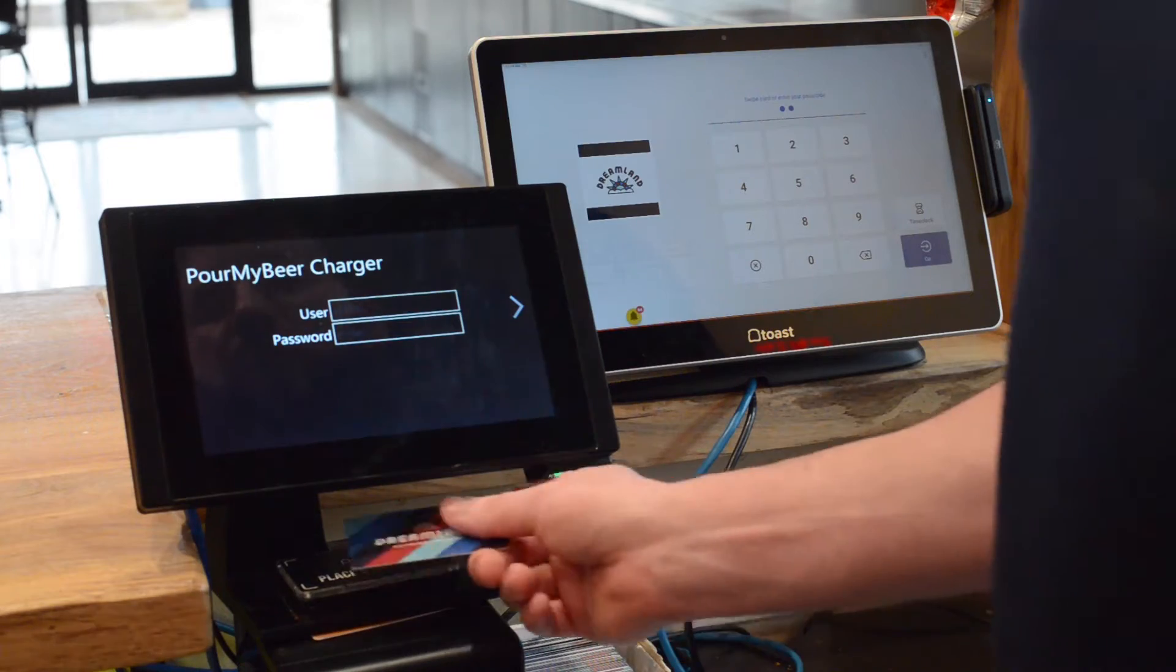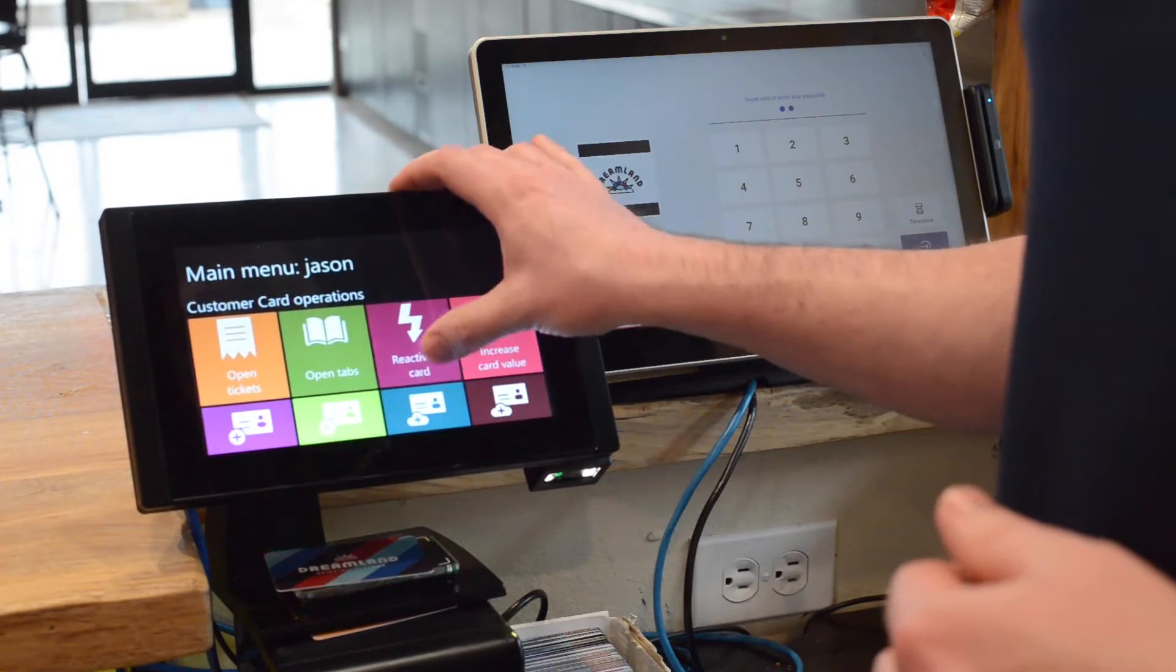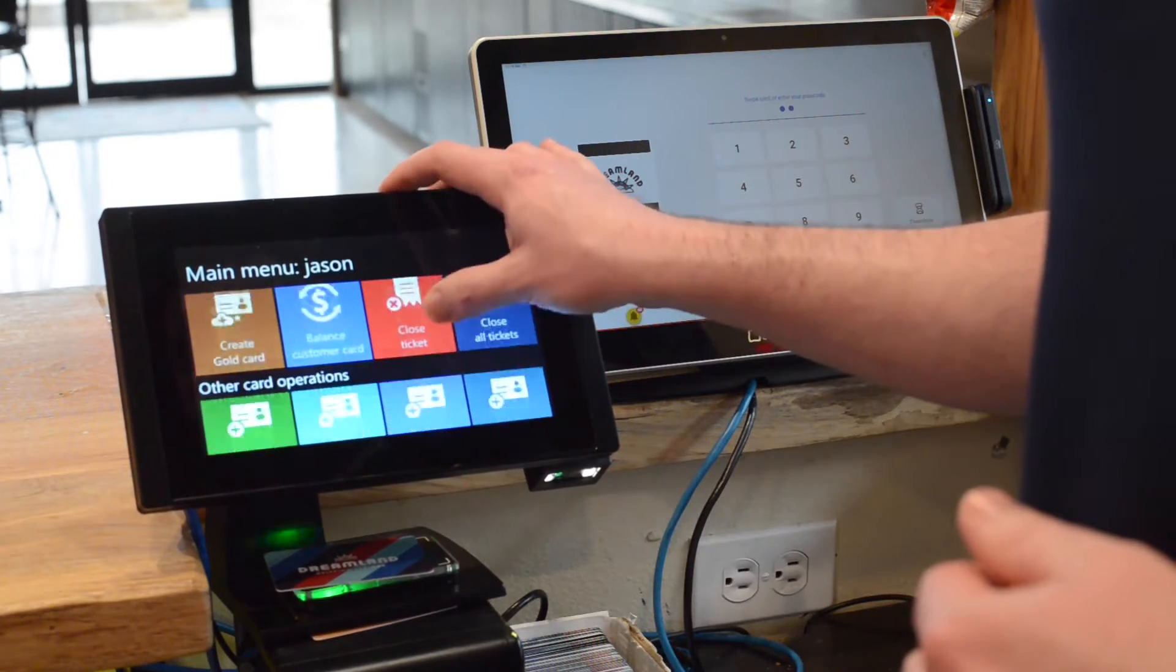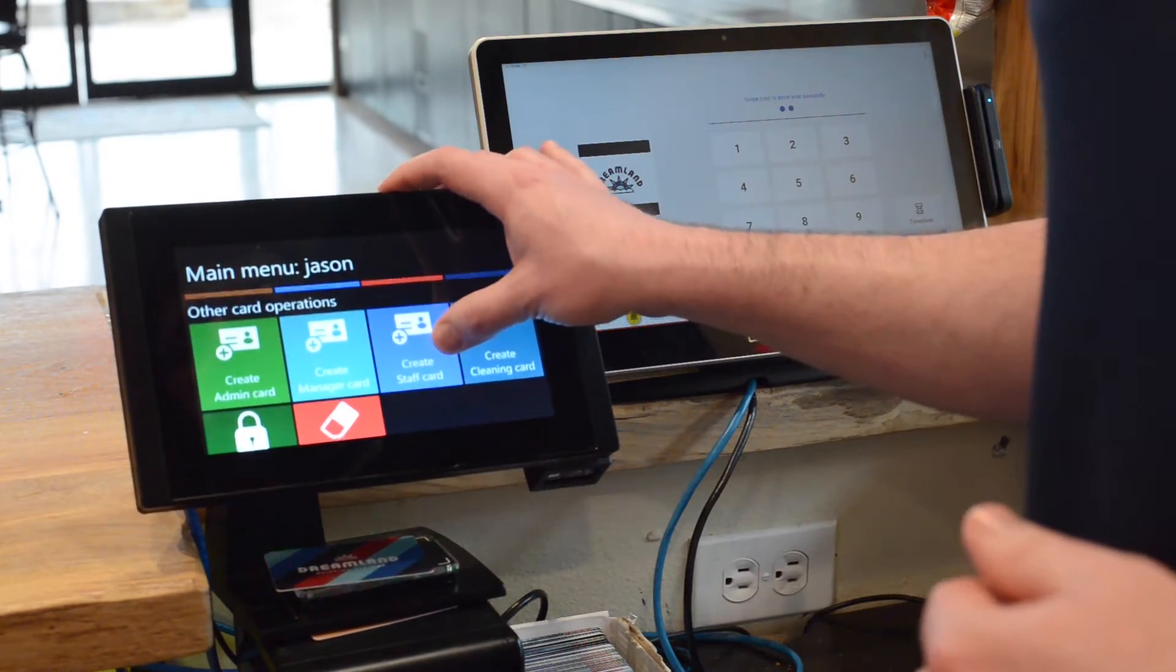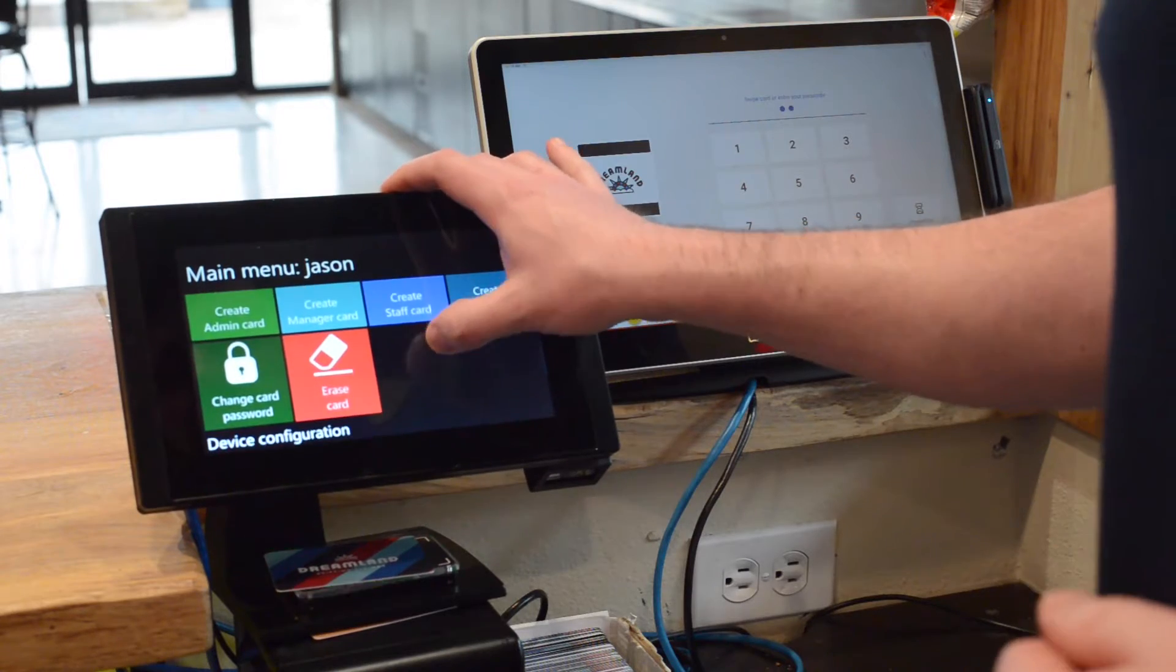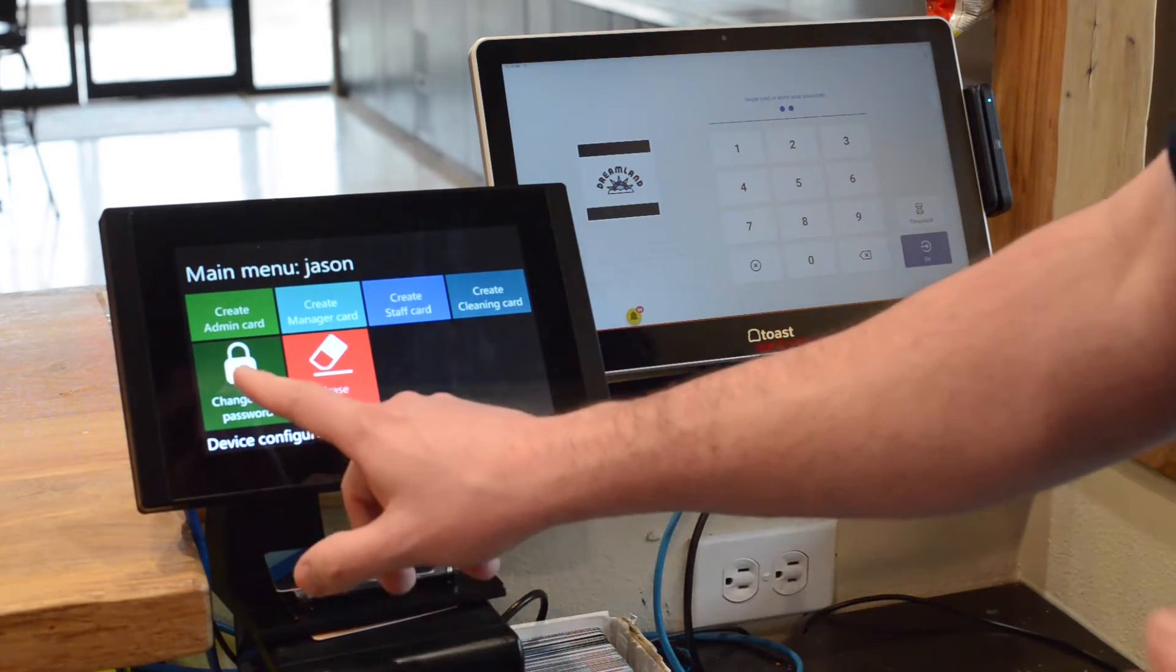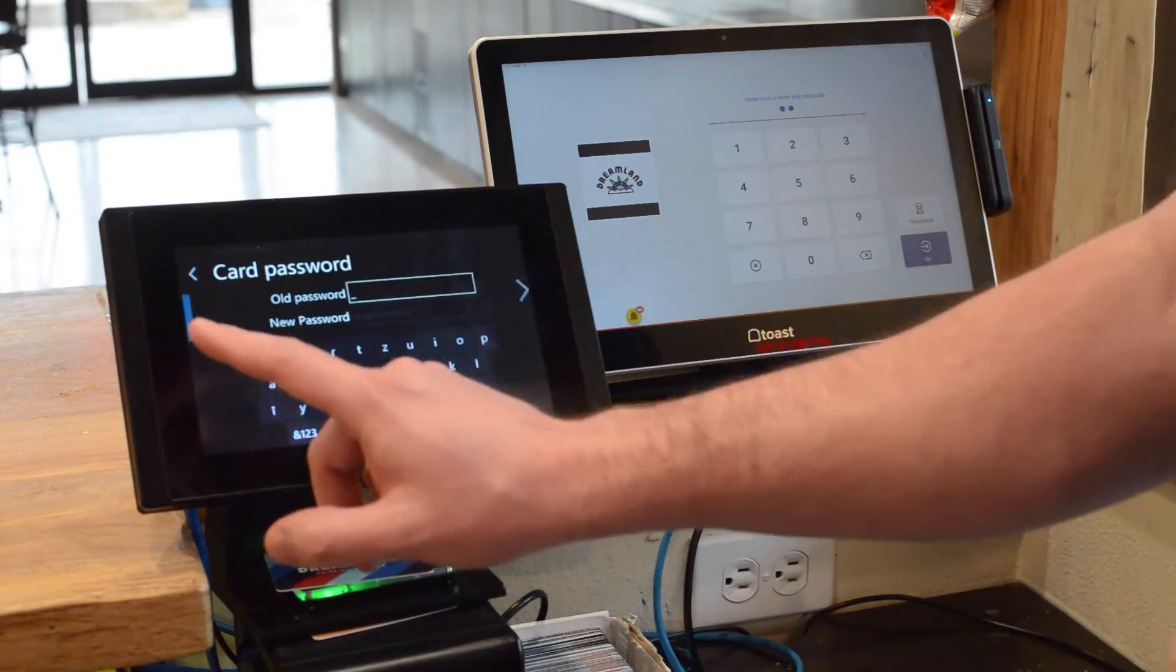So to do that, we are going to log in as an administrator. We're going to scroll down to other card operations and press change card password right here.